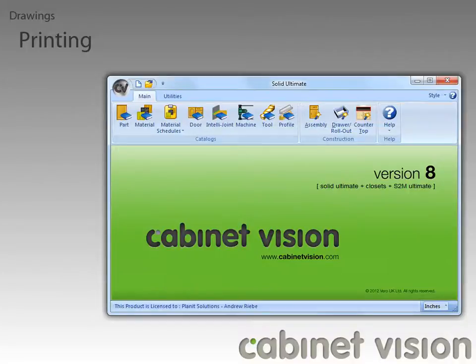The first thing we need to do is be in a job, so I'm going to fast forward here to a simple job with a single cabinet.